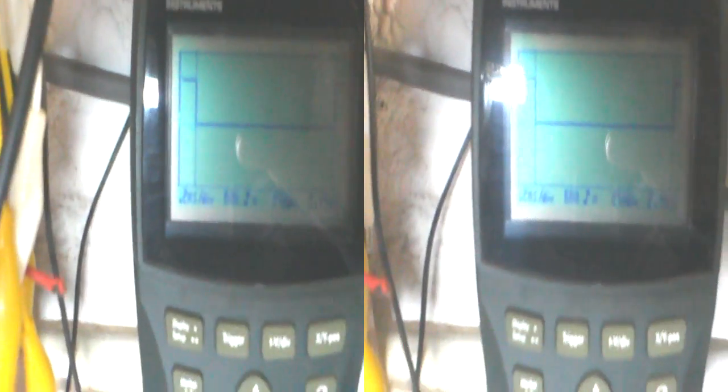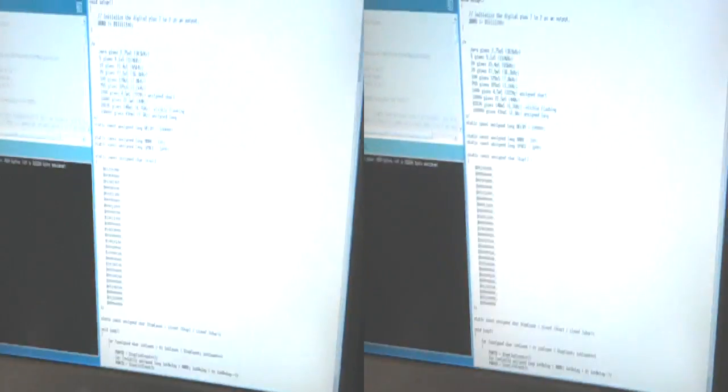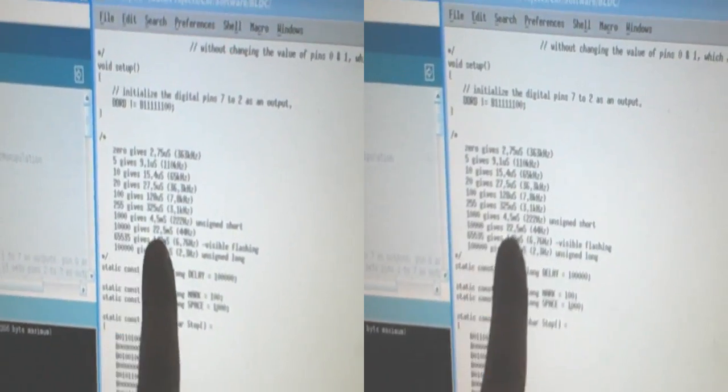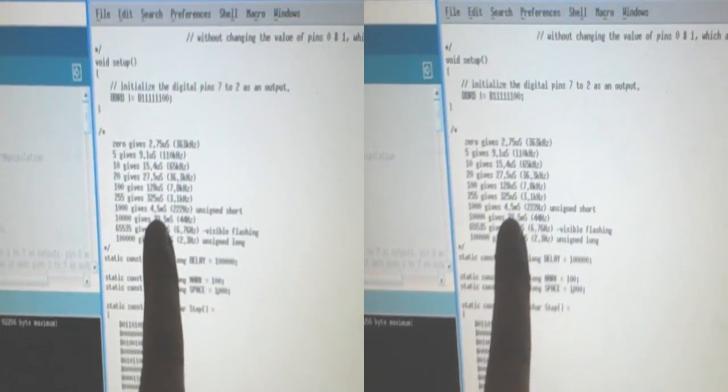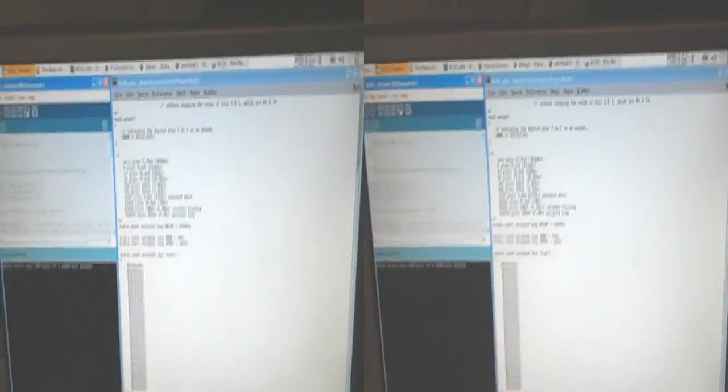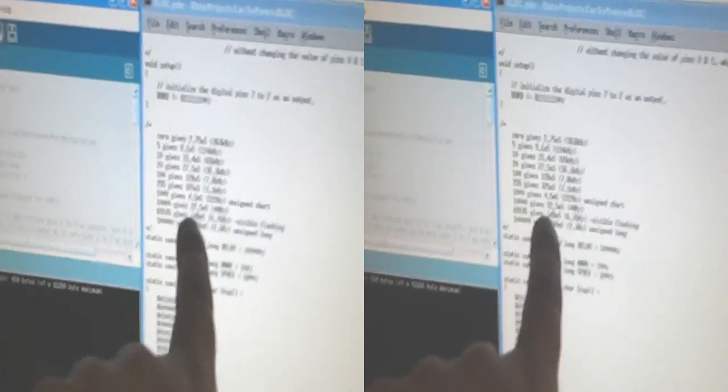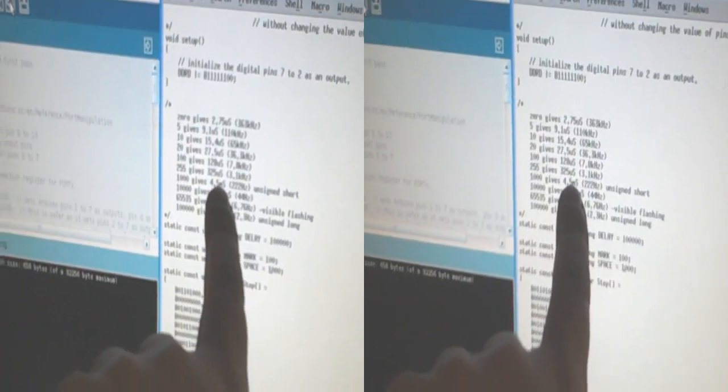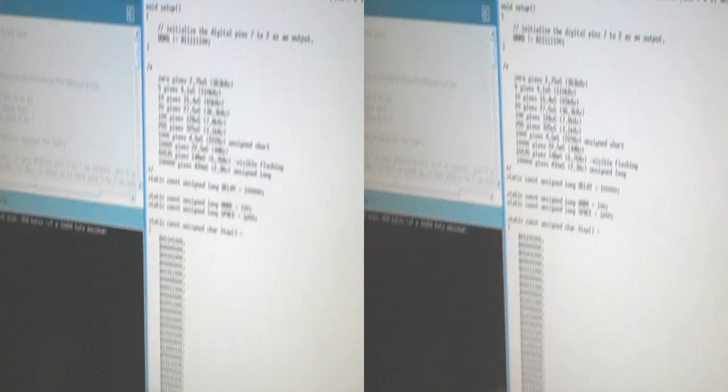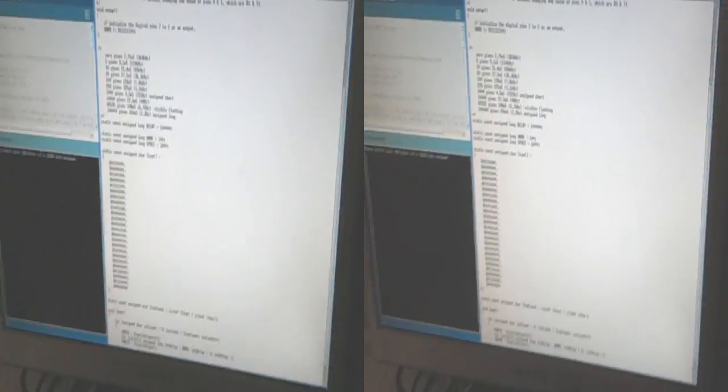I've got the mark space ratio up here, so I'm actually measuring space there. That's a 2.14 millisecond space. Now when I was doing this stuff here, you can see 1,000 gives 4.5, but that's for a mark space ratio, so that's both mark and space, which is why it's 4.5 milliseconds, because it's 1,000 for the mark and then 1,000 for the space.